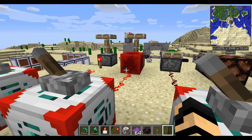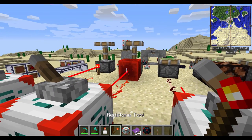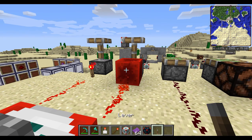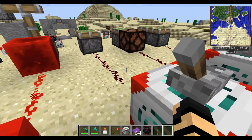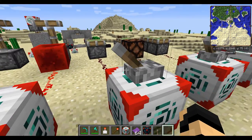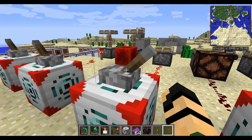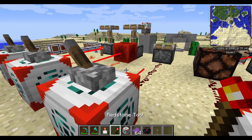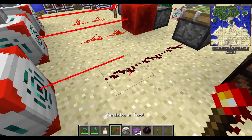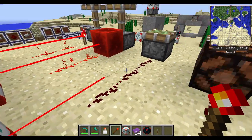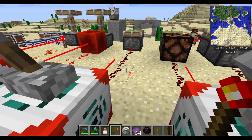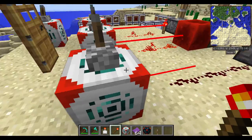This will not work with a redstone block because that is a permanently on redstone signal. Next, we've got this here with just a regular piston. You can see it is currently going to the redstone that goes up to it. Pretty neat.